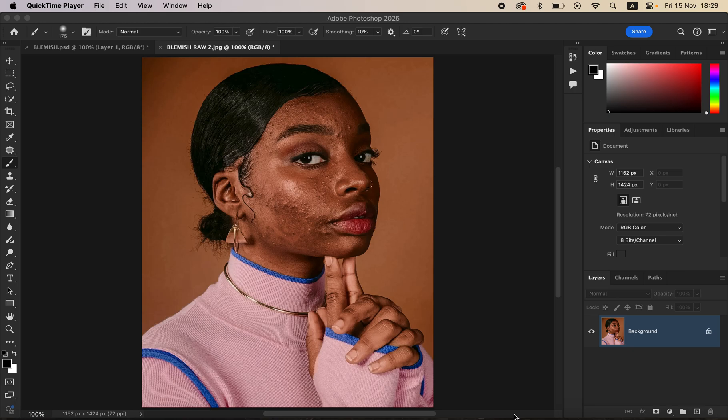Hello, what's up YouTube. Photographer Ron here, and in this tutorial I'll be showing how you can easily smooth skin in Photoshop using frequency separation. If this is an issue you've always wanted to handle when editing photos in Photoshop, this is the right video for you.